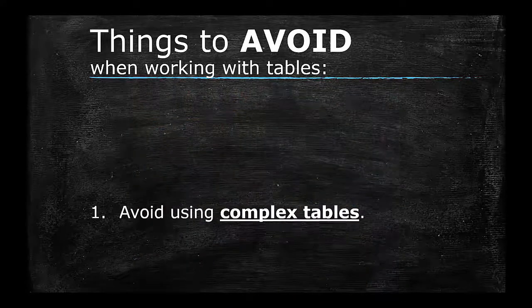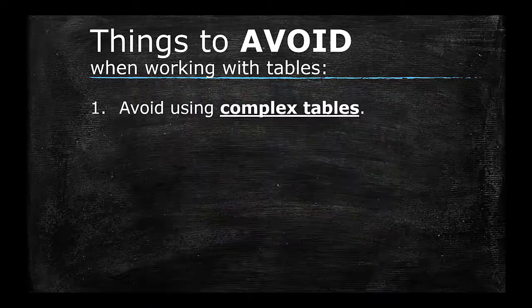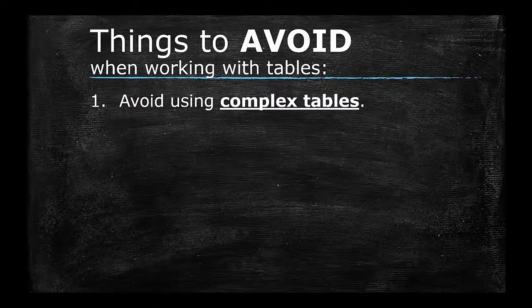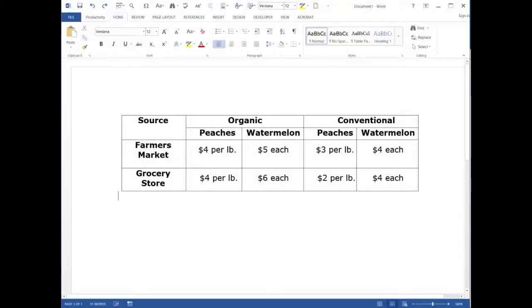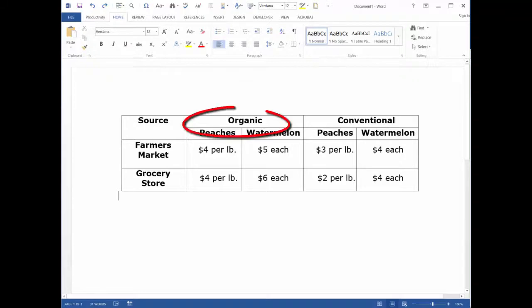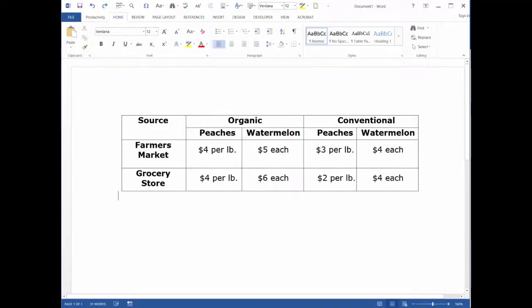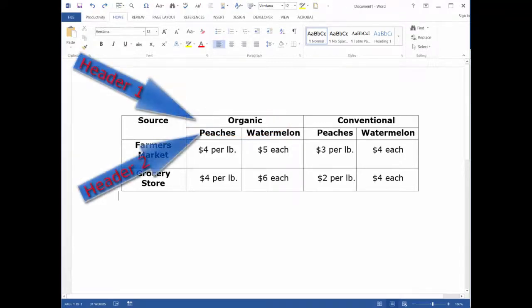1. Avoid using complex tables. We've discussed the importance of table structure and, specifically, row headers and column headers. But we recommend avoiding tables with merged rows and columns and/or more than one row header or column header.